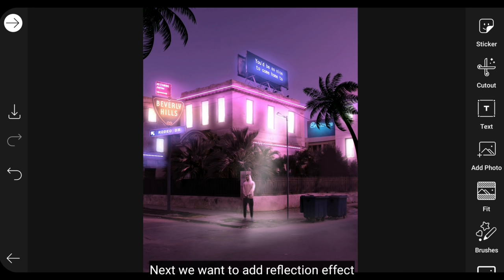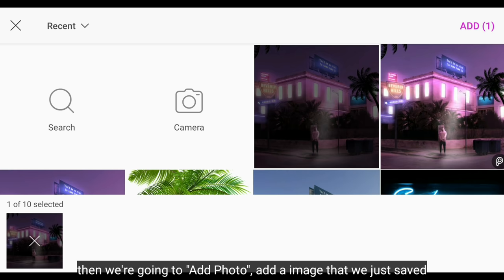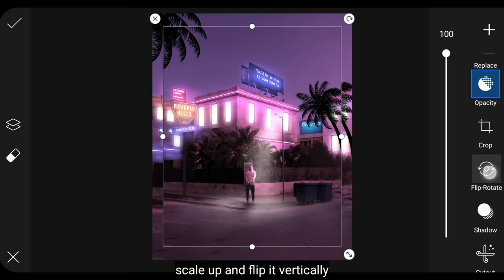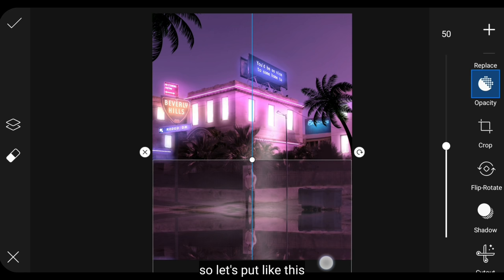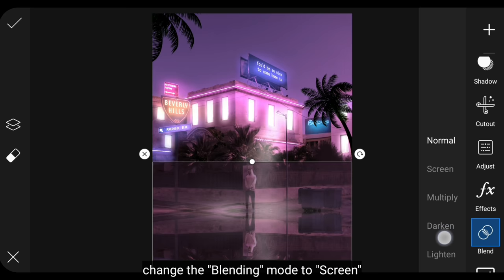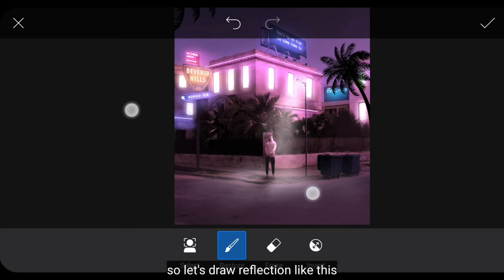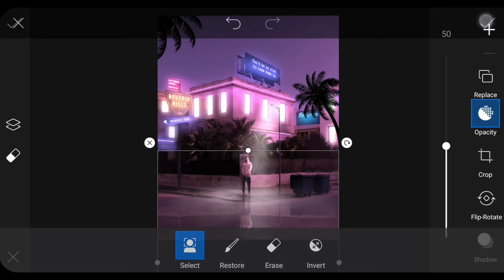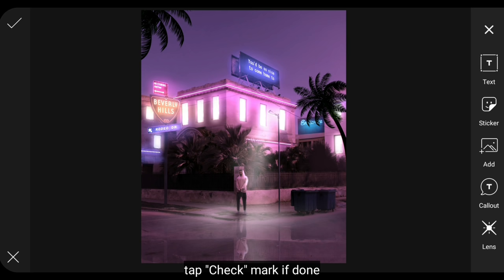Next step we'll create a reflection effect. So we save this photo first. Then we go to the add photo menu and add the image we just saved. Scale up and flip it to vertical. Then we lower the opacity to around 50%. We'll position it like this. And don't forget we change the blending to screen. Then we click the eraser icon, select invert, and create a reflection effect like this. Click the checkmark when finished.